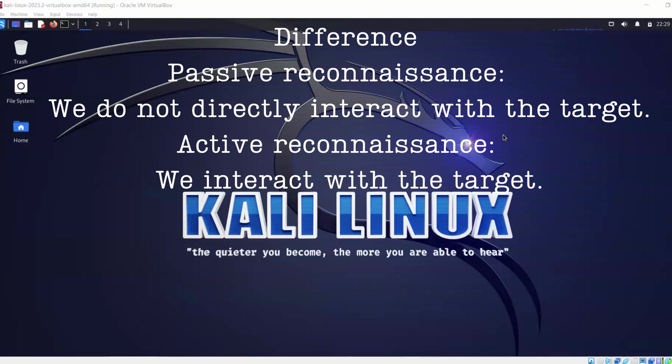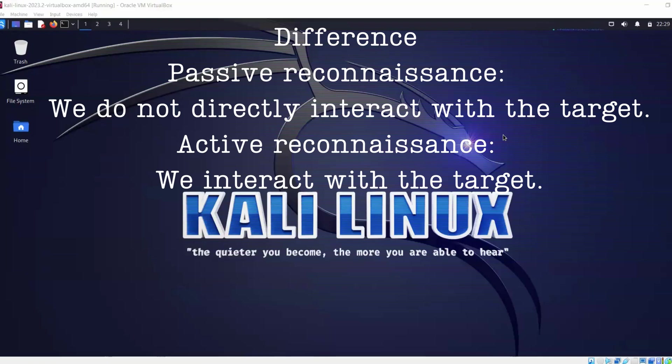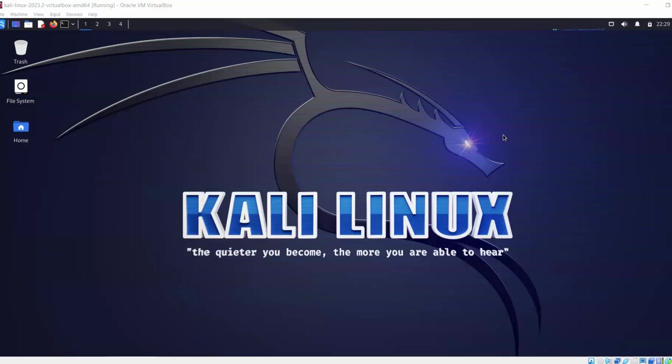For example, we use Nmap to gather information from our host and this is an active connection between our target and our source. If we are doing passive reconnaissance, we're just using open to public information and there's nothing wrong with it. But if we do active reconnaissance without any official documentation between the parties, then this is going to be a crime.